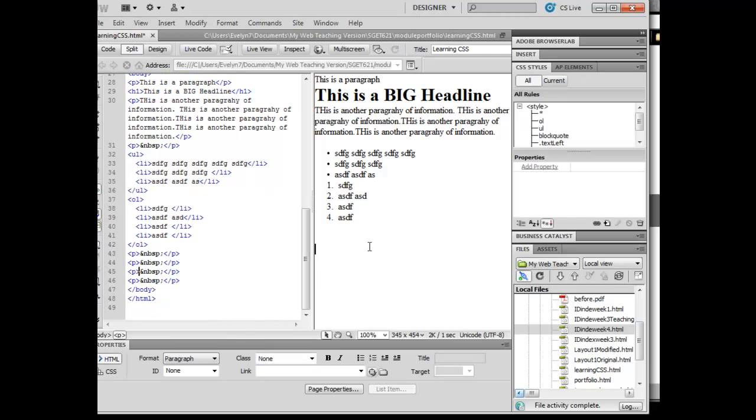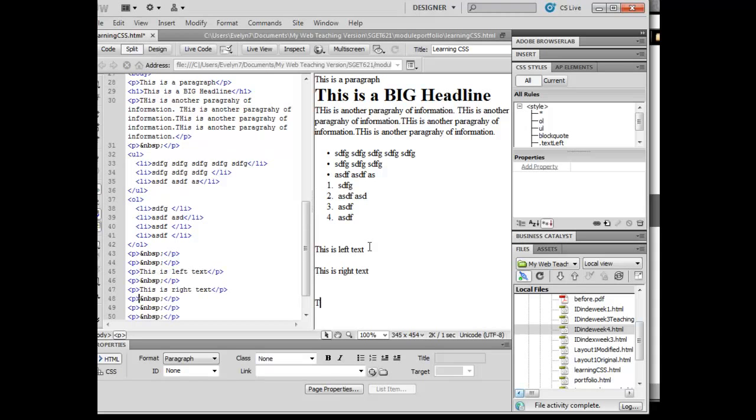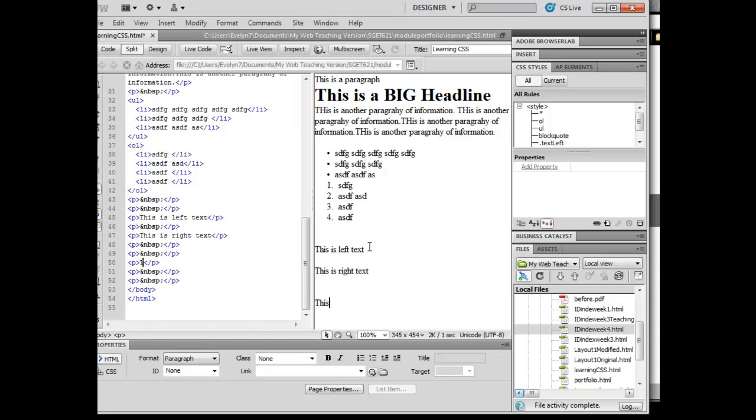And once again, they don't do anything until I actually apply them. So I'm going to say this is left text, this is right text, this is center text.